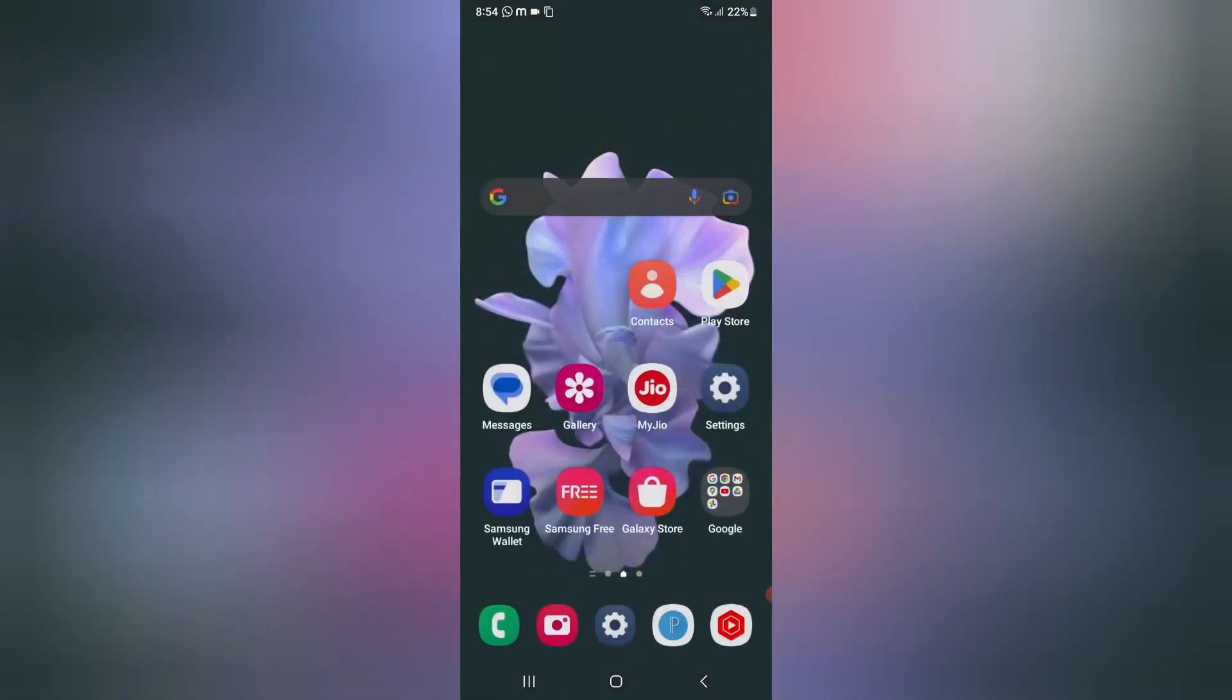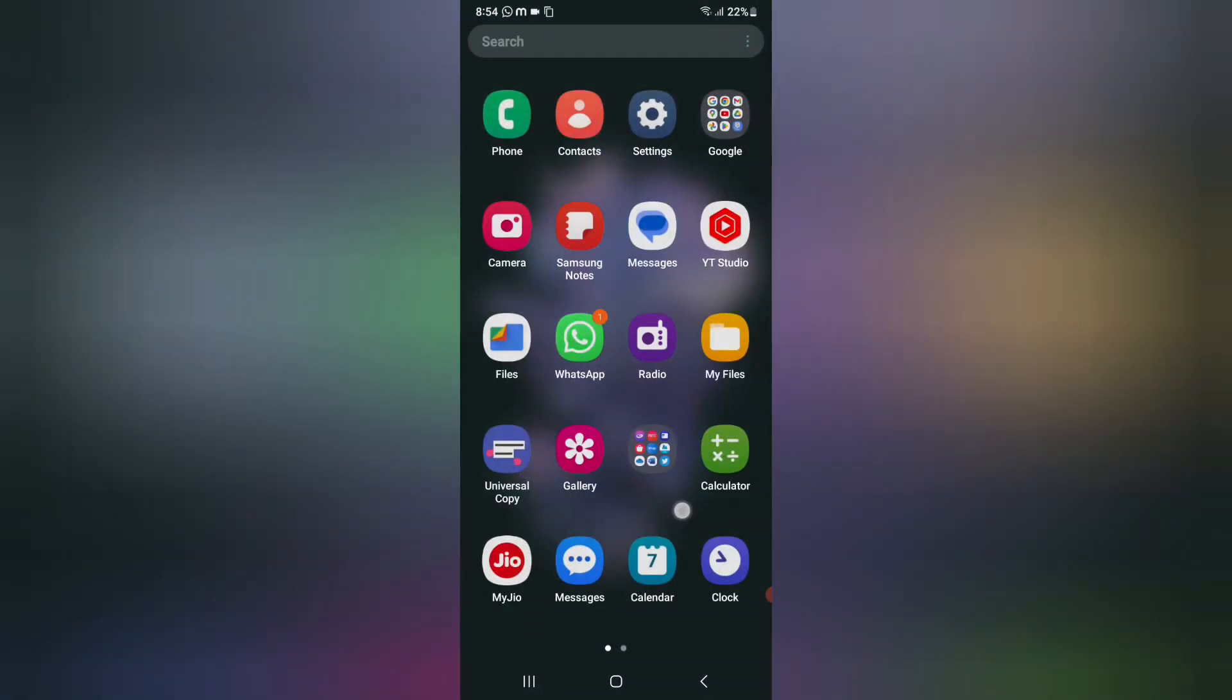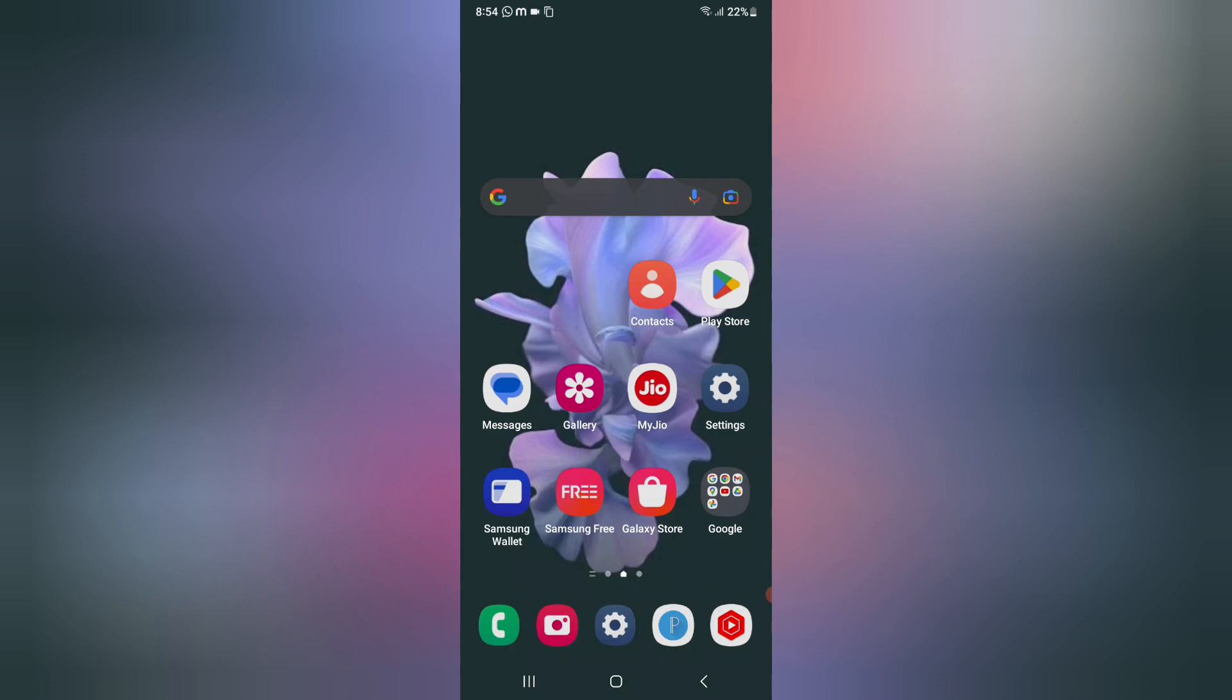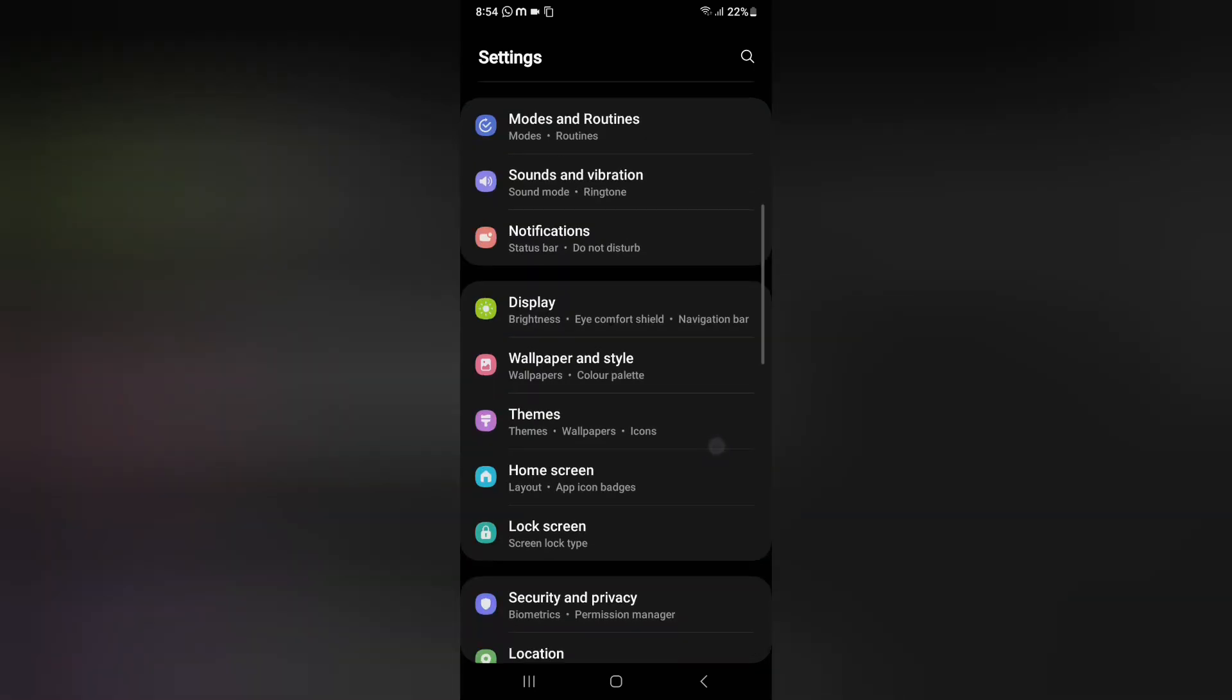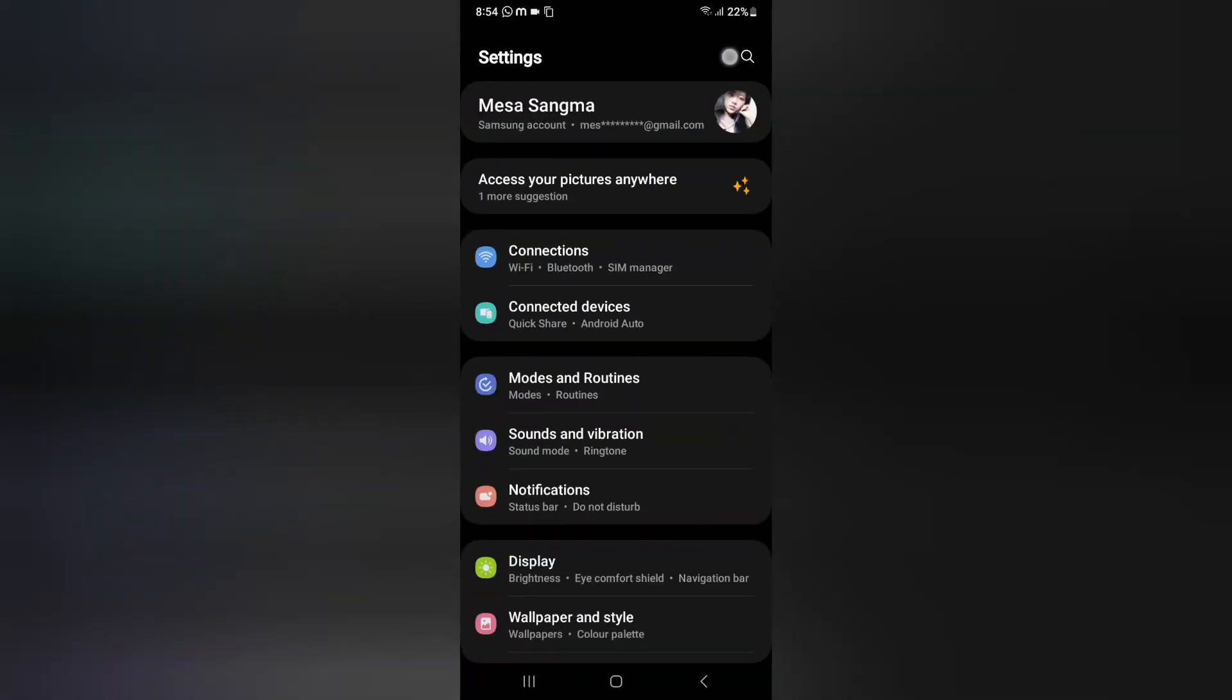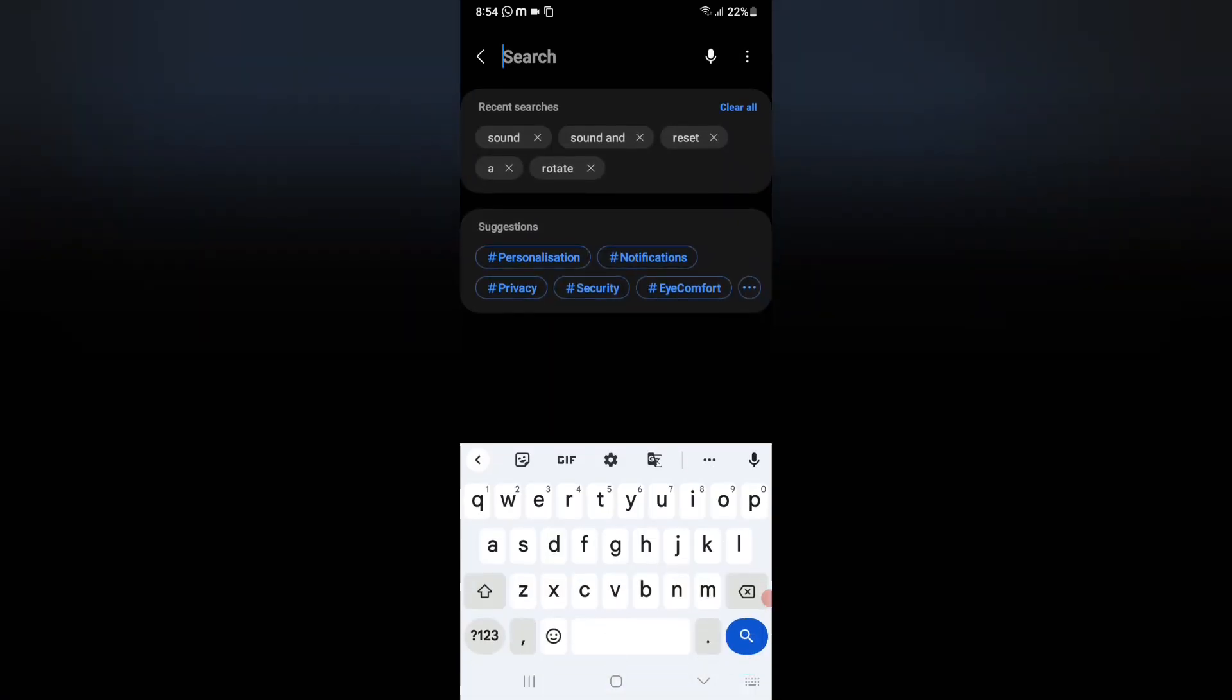Okay, so let's start the video. So first of all, friends, here you have to click on Settings. When you click on Settings, from here you have to scroll down or you can search directly for the reset options.